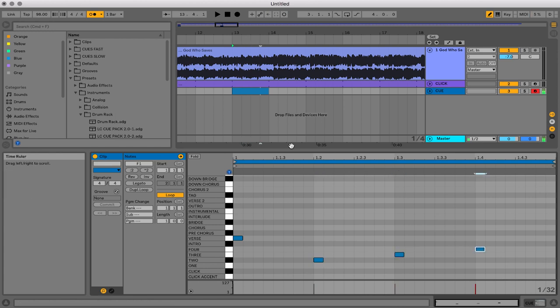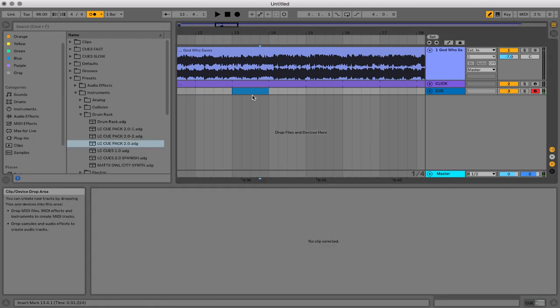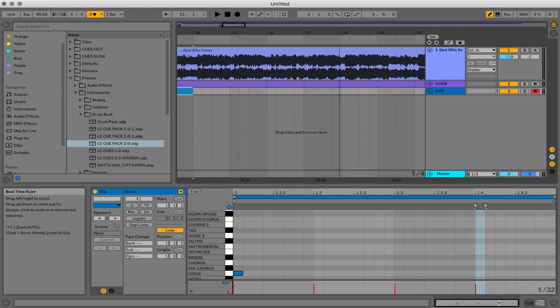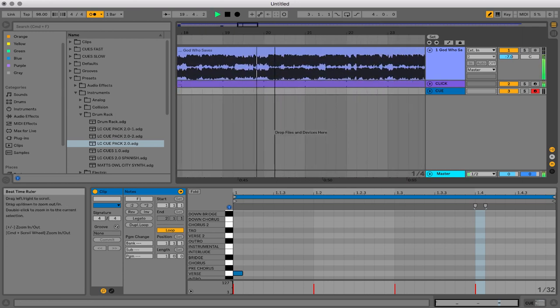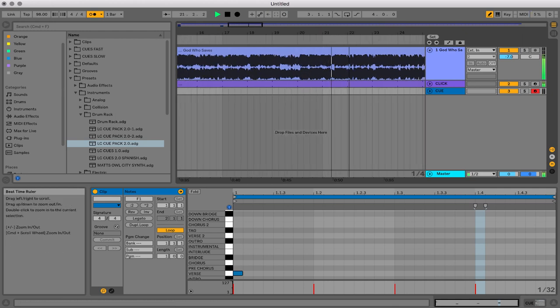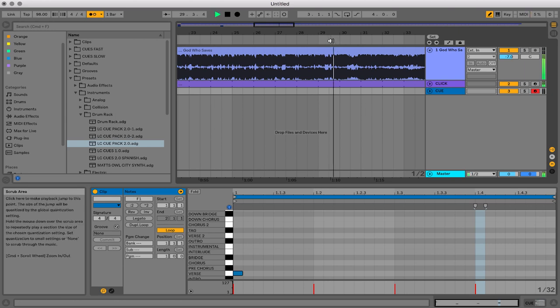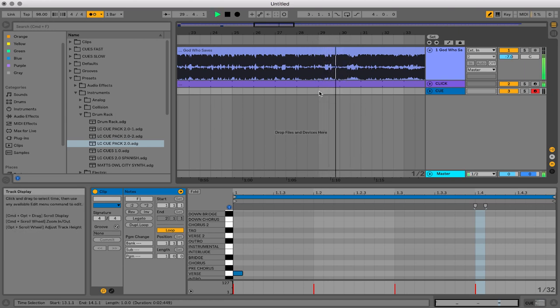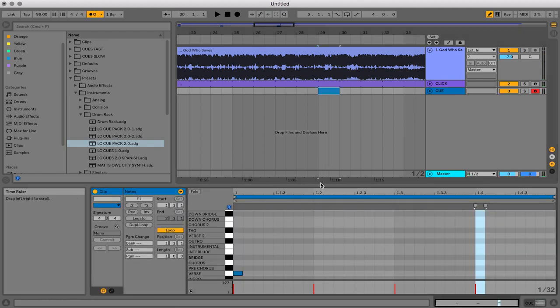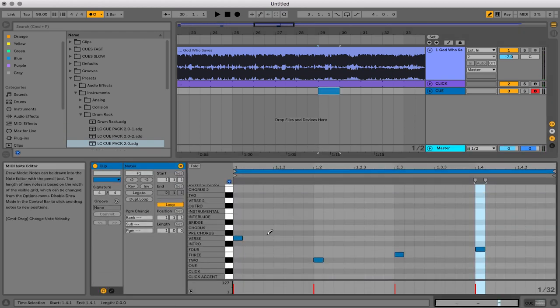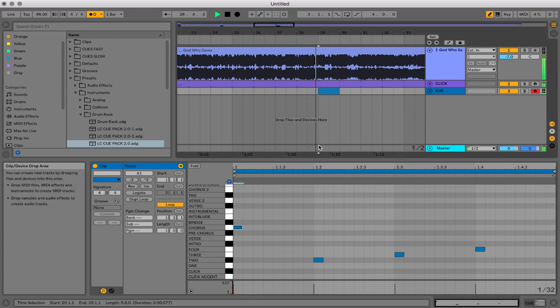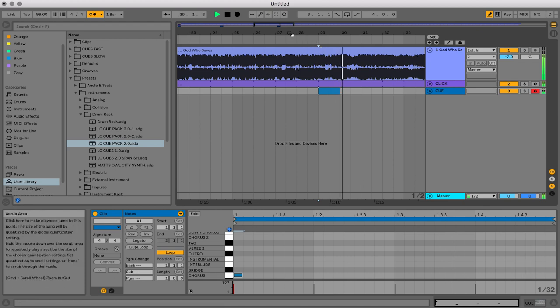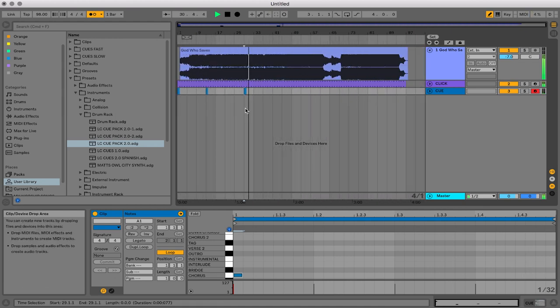Now to save time, what I can do is just copy this MIDI clip by doing Command-C. And let's find out where the chorus is. I think it's down here. Right here. So I'm going to just click here and paste. And now I'm going to just go in here and change this verse cue by just clicking on it and change it to chorus. Chorus. Chorus. Two, three, four. Now you just do that for the rest of the song.